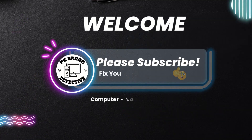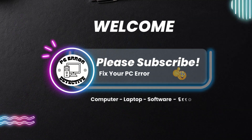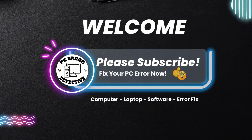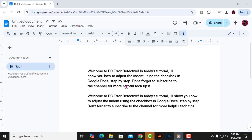Hey there! Welcome to PC Error Detective. In today's video, we'll show you how to change letter spacing in Google Docs step by step. Don't forget to subscribe to the channel for more tech tips and tutorials.